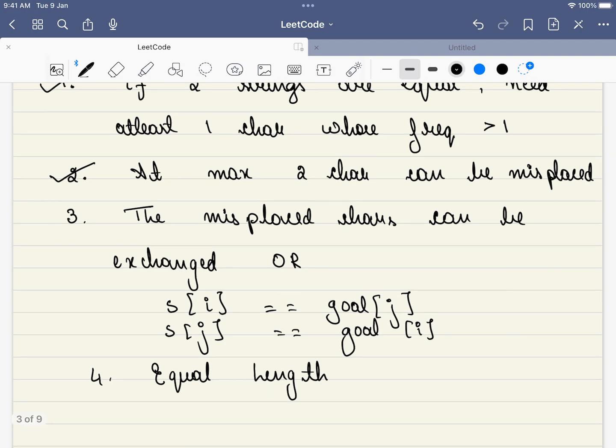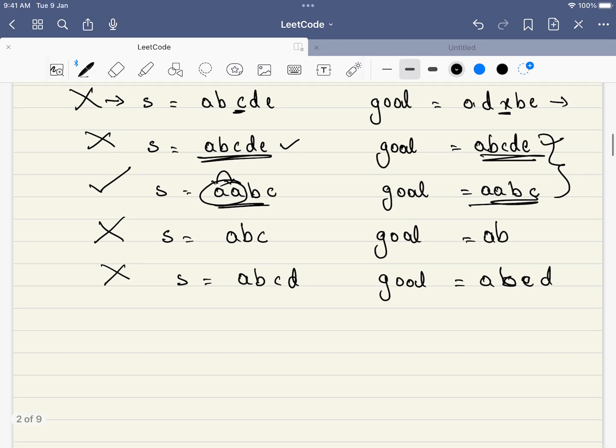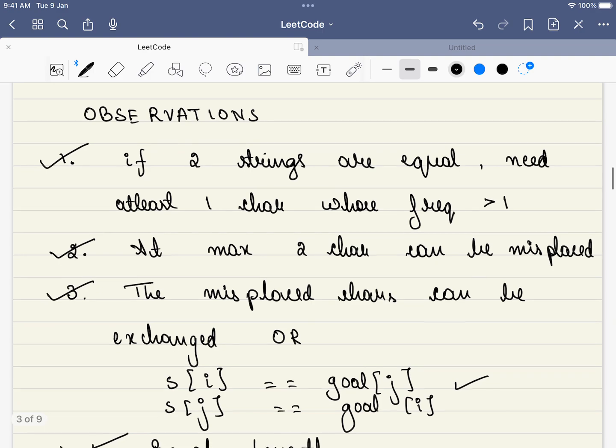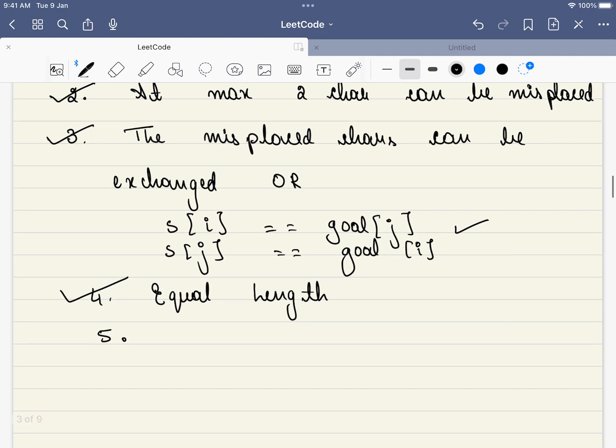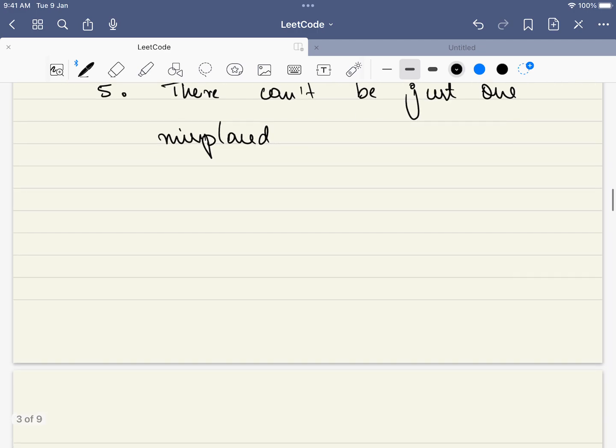The third thing is, the misplaced characters should be exchanged. That is, whatever was there at i's place and j's place can be swapped and they both have to be equal. And what was the fourth observation that we draw? That is, they should be of equal length. What is the fifth observation that we actually drawn from the last example? There must be exactly two misplaced characters because there can't be just one misplaced character.